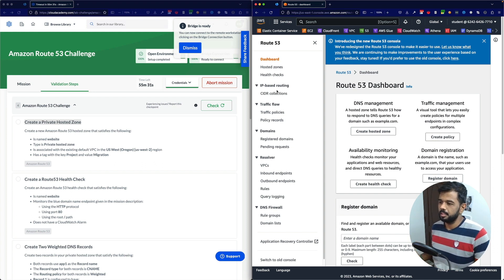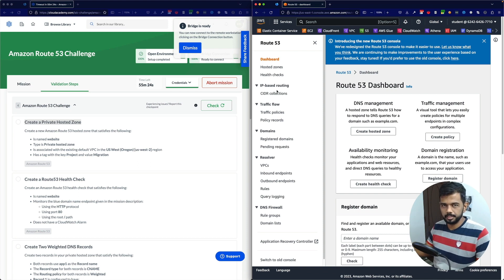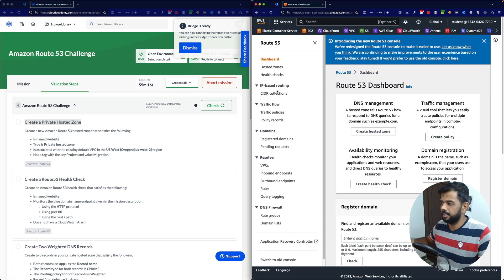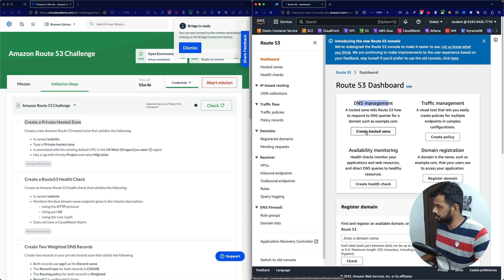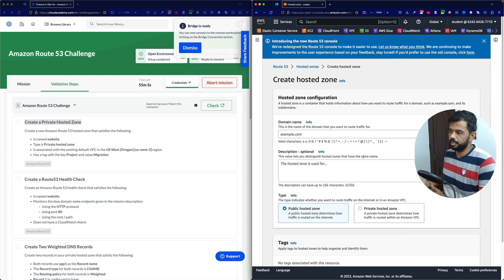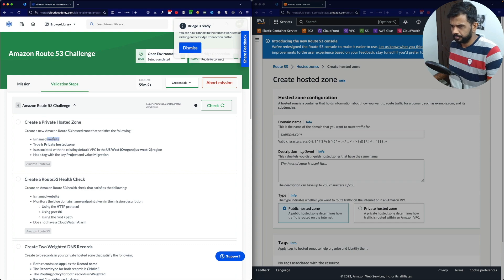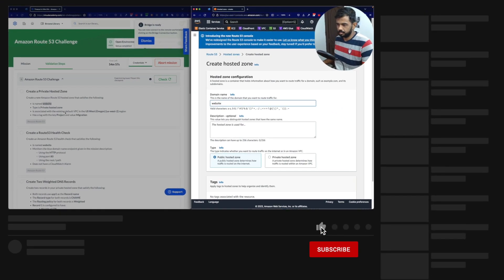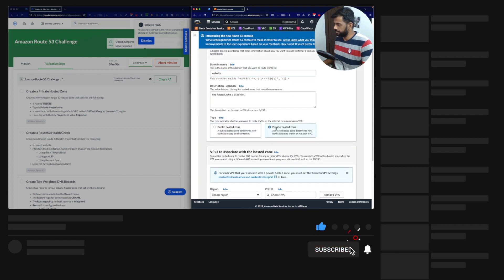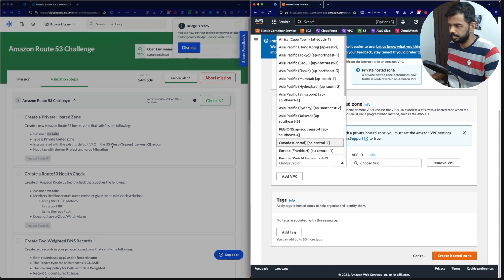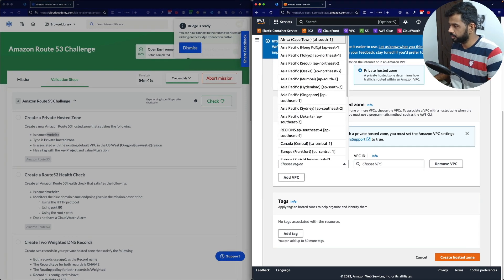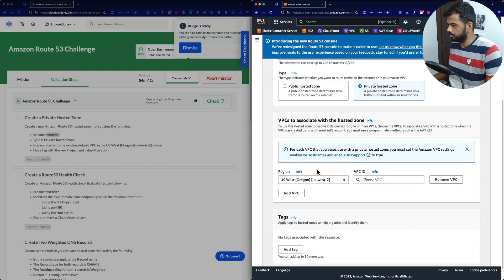If you have all your VPC servers where the services are, then you can resolve the domain name using a private hosted zone. Whereas if you have a public domain name, then you can resolve it using a public hosted zone. You can see the option to create a hosted zone — let's do it. In the hosted zone, you provide a domain name. It's named 'website' and set as a private hosted zone. It should be associated with the VPC in the Oregon us-west-2 region.